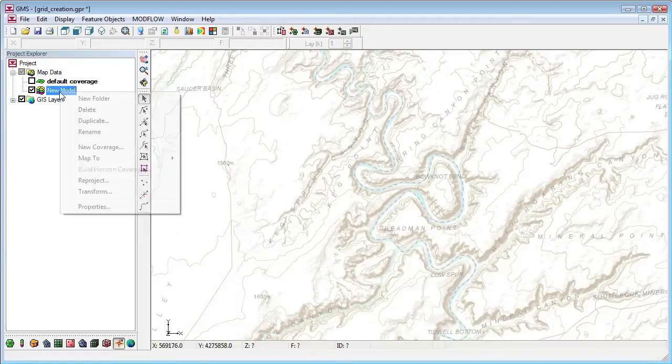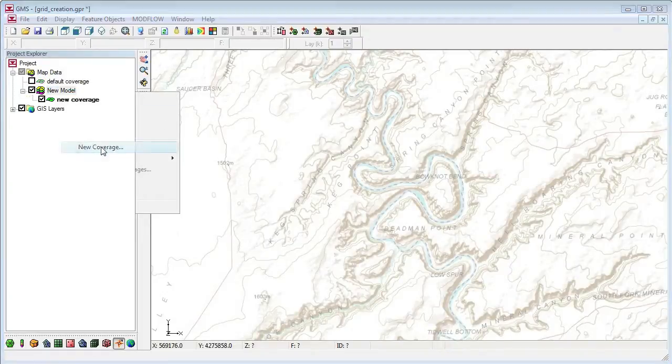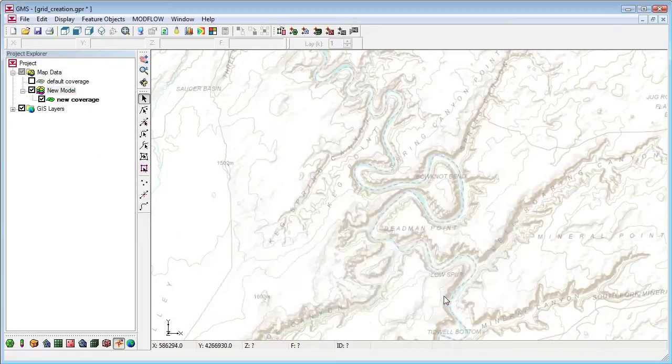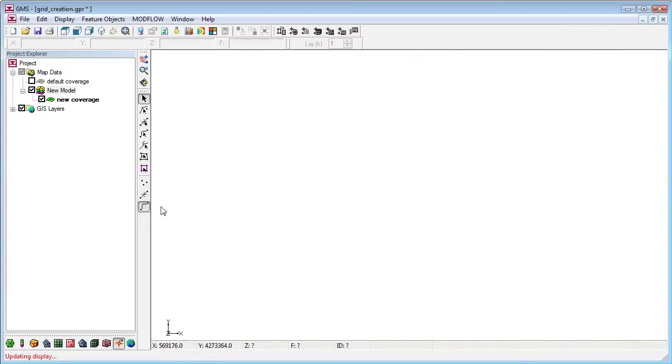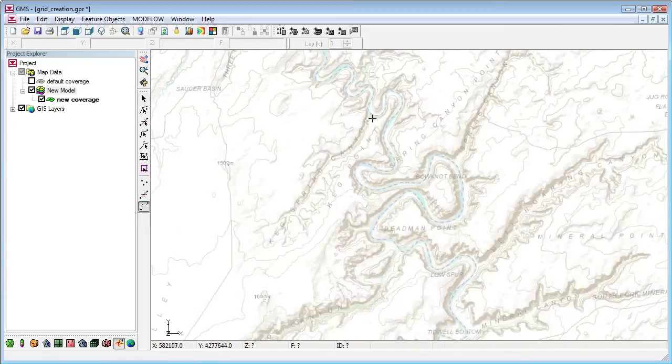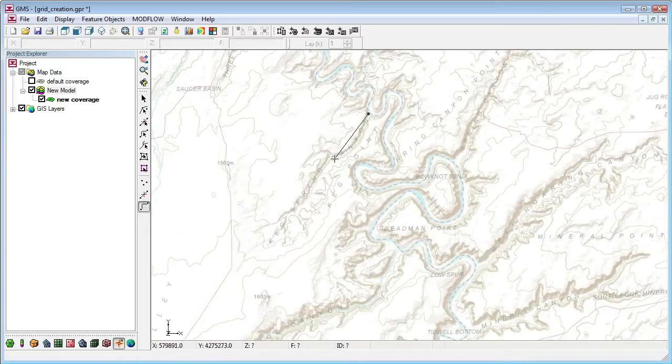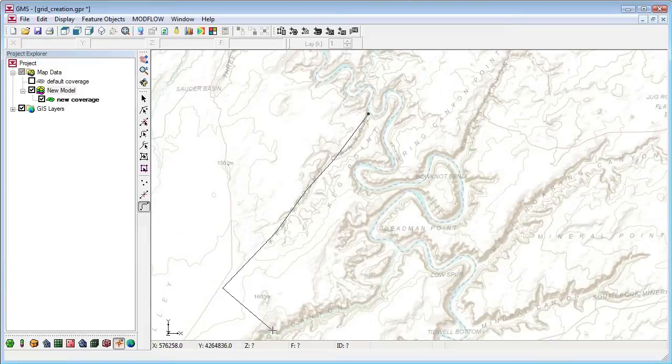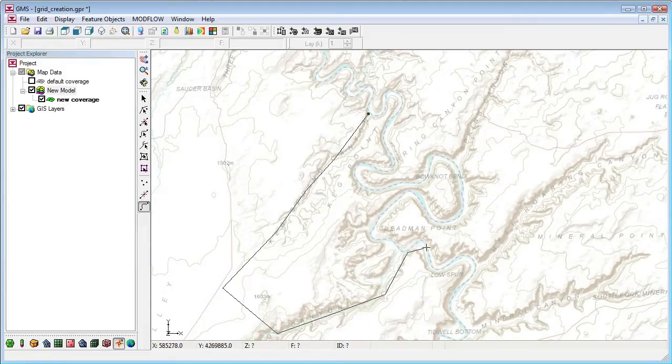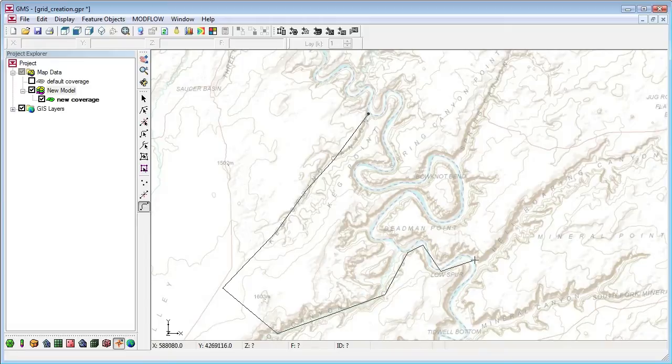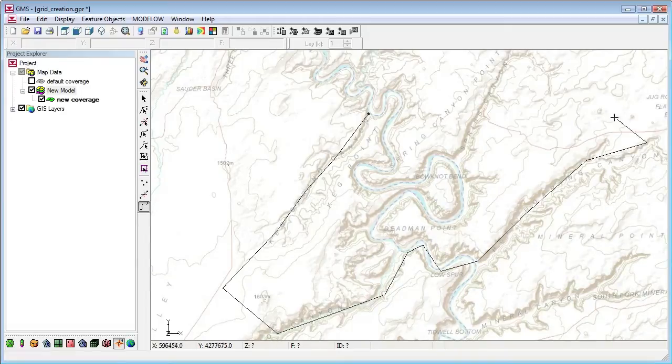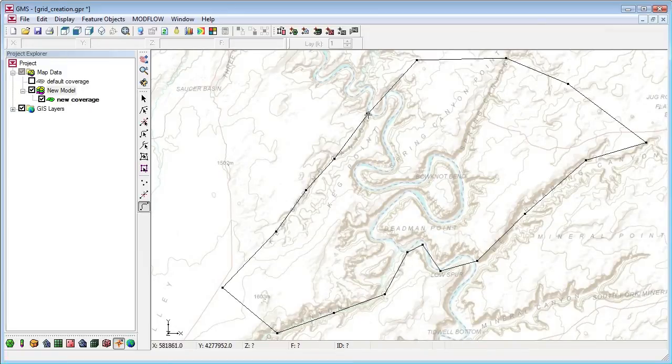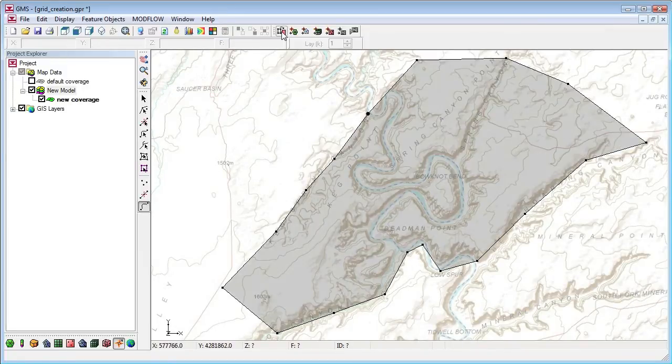I'll create a new coverage under my conceptual model and create an arc representing the boundary of my model. Now I'll build the polygon.